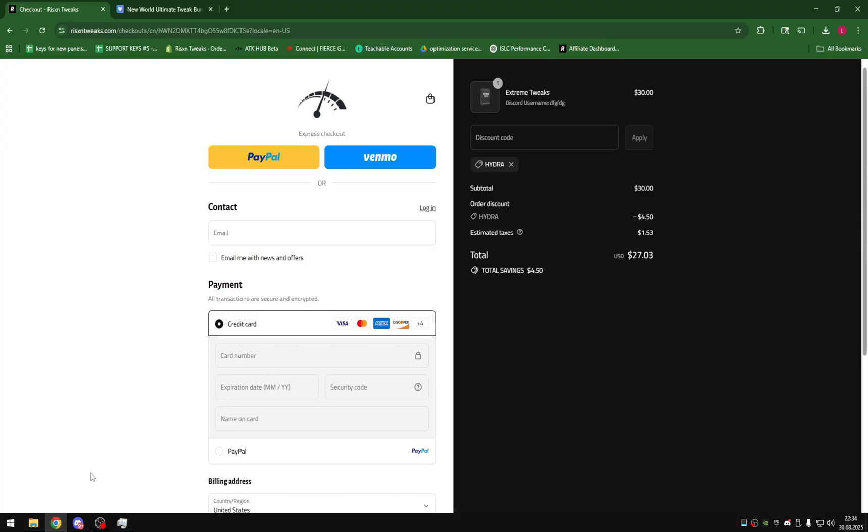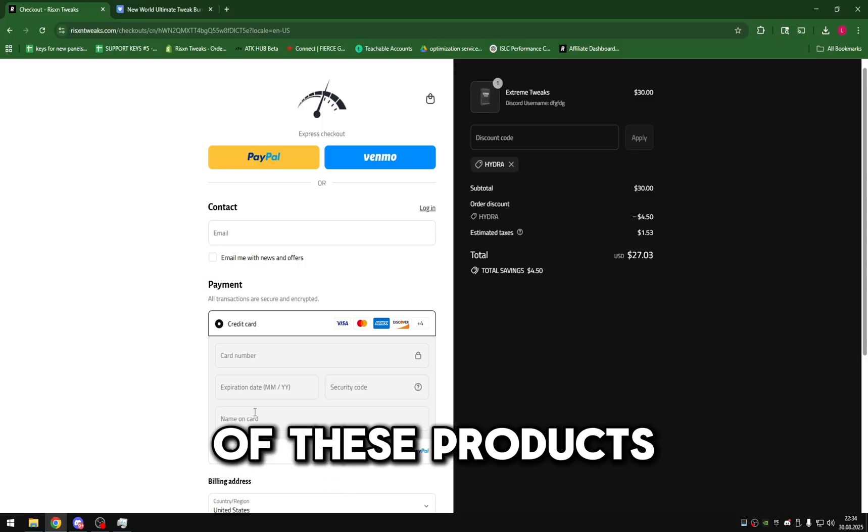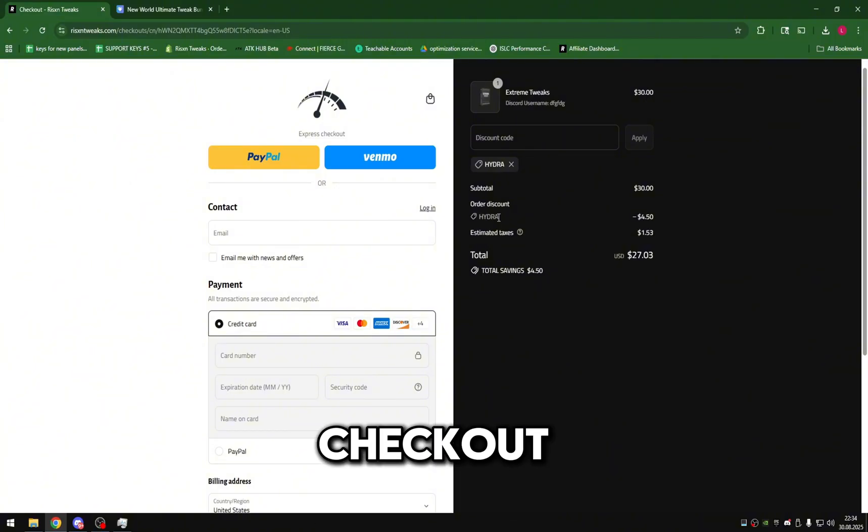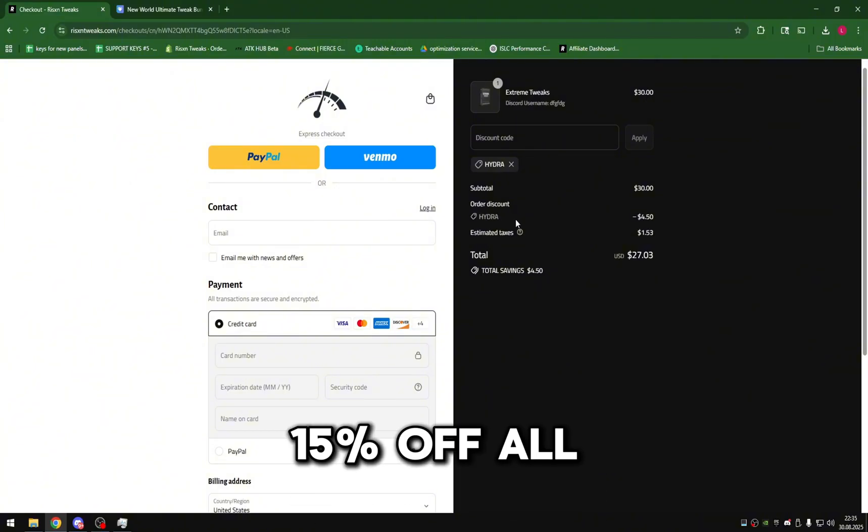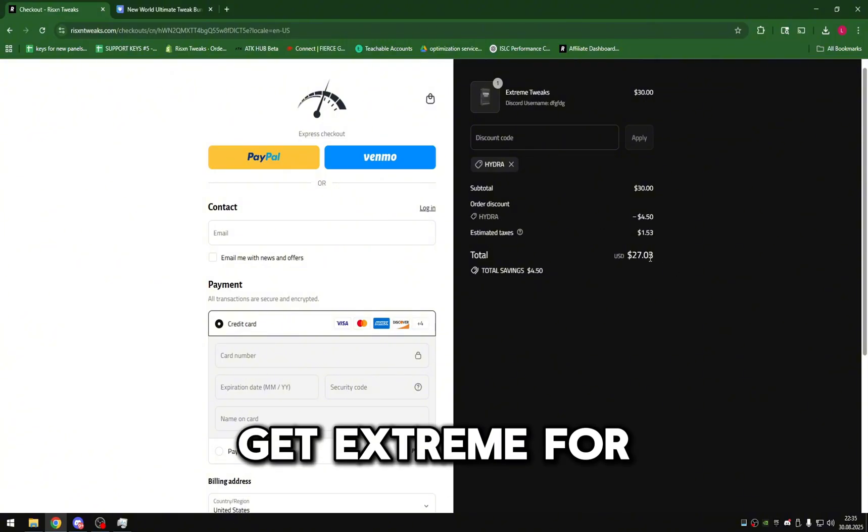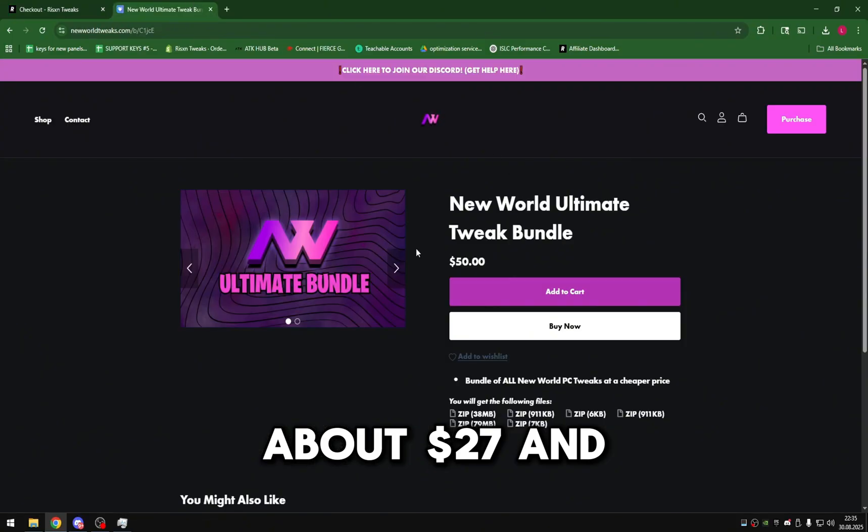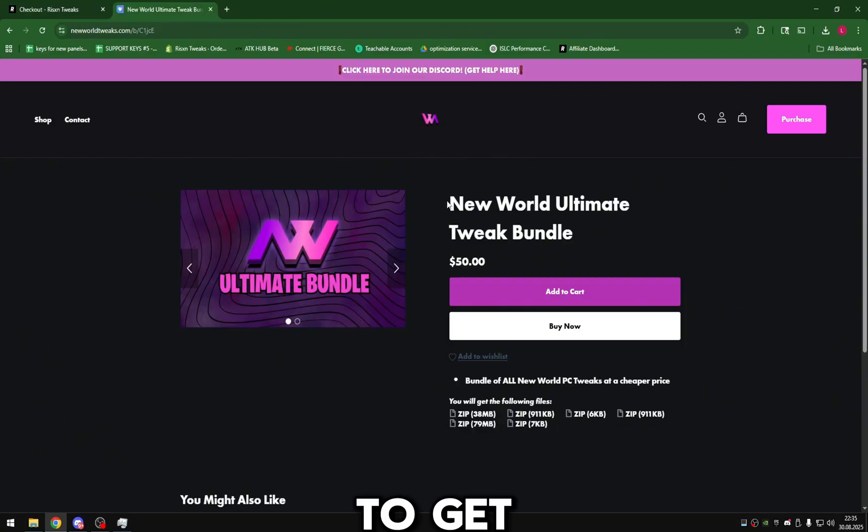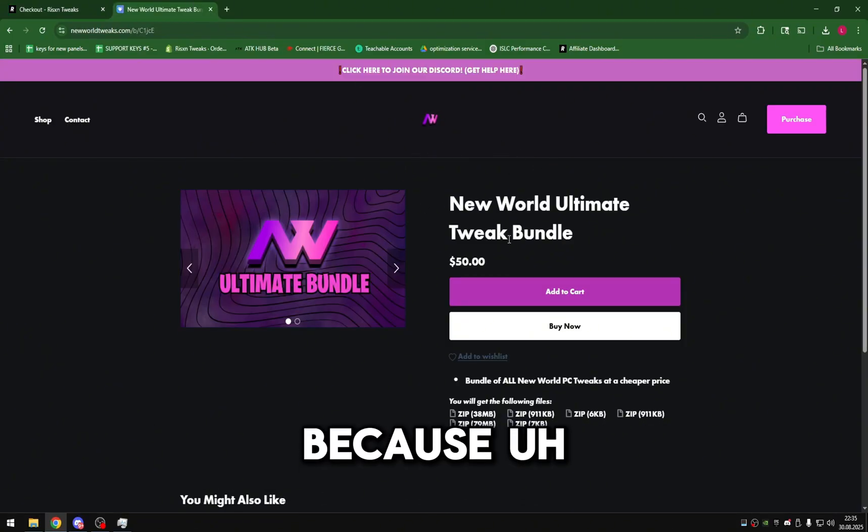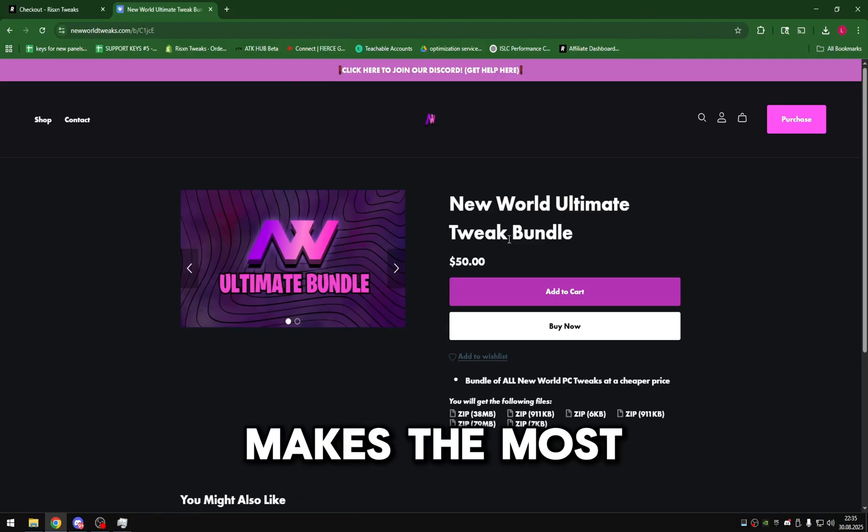For the price of these products, the Extreme Tweaks cost $30 USD, but if you just go to Hydra at checkout you save 15% off all products, so you can get Extreme for about $27. And New World Tweaks, you're actually going to get their tweak bundle because it's just the thing that really makes the most sense.